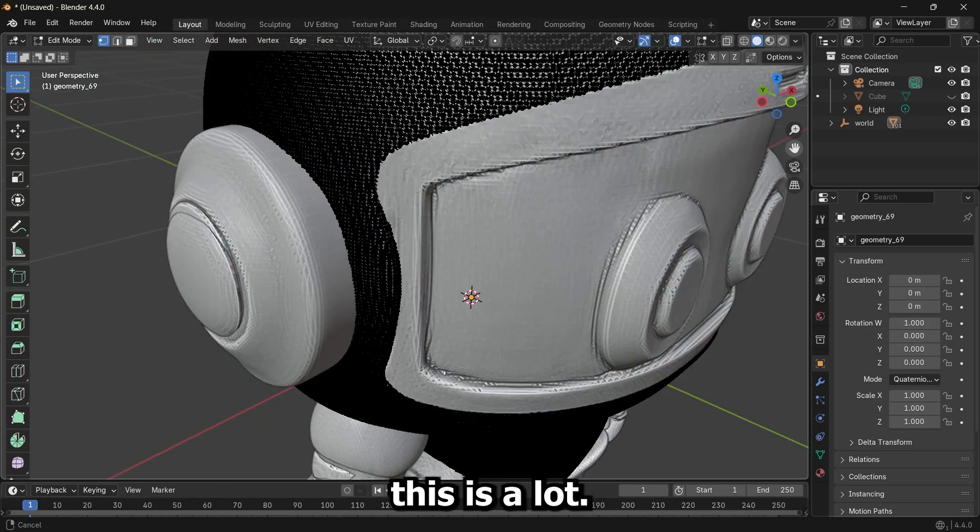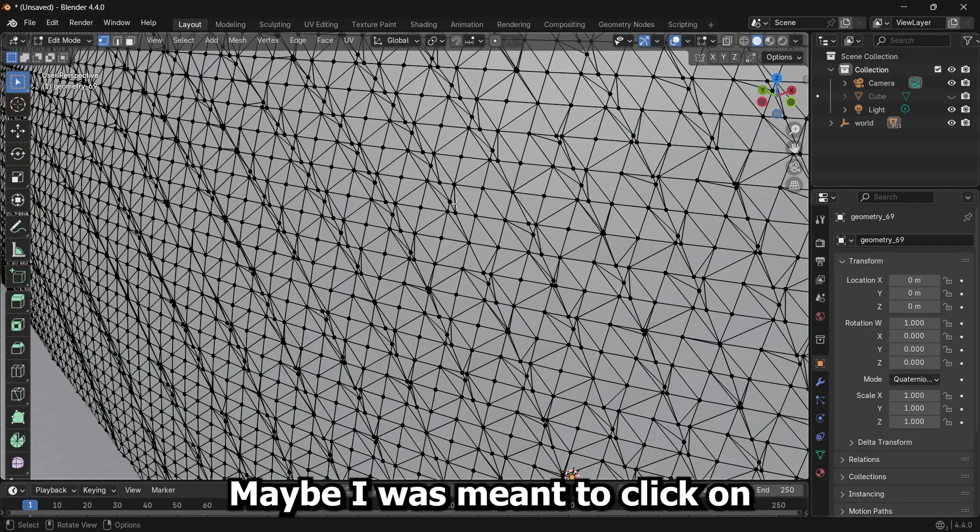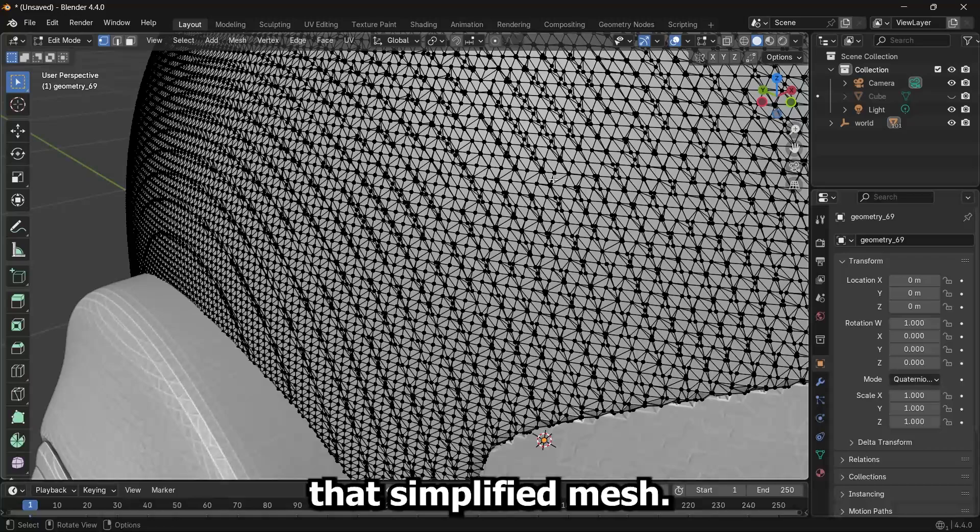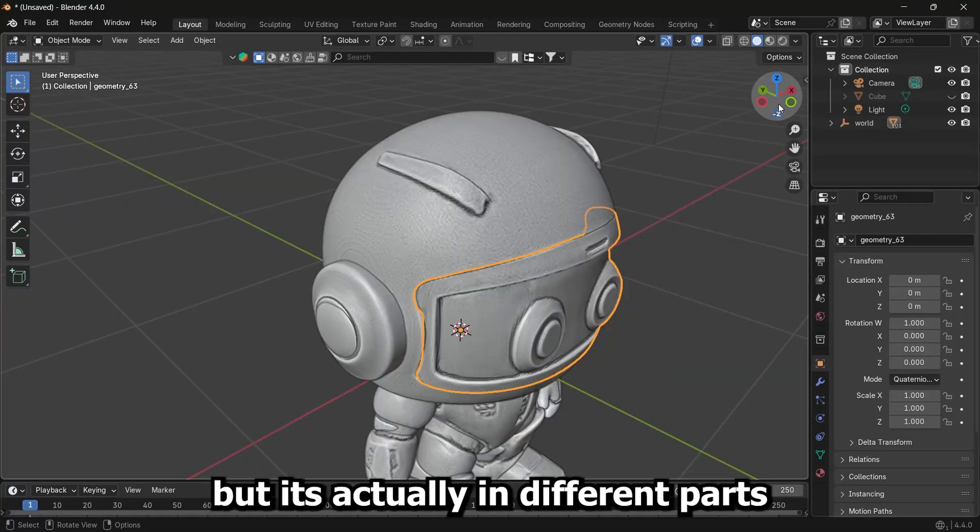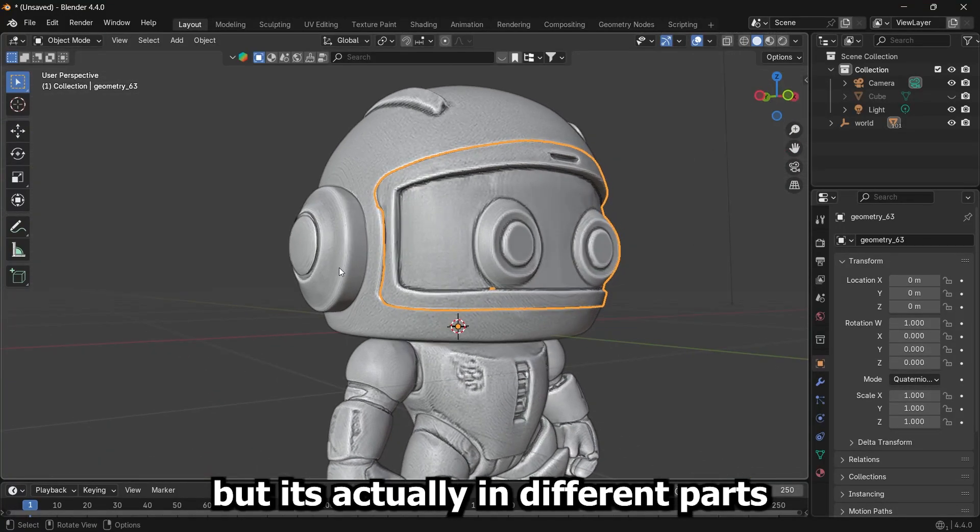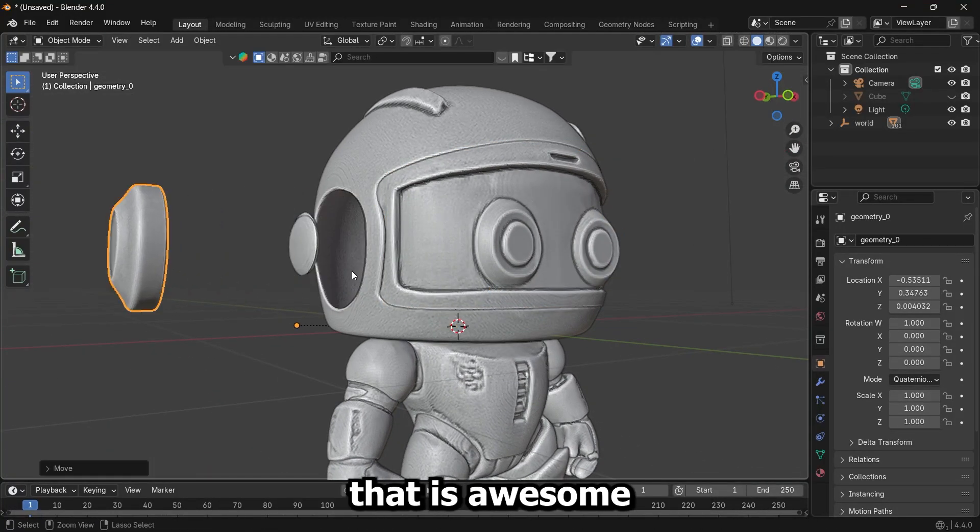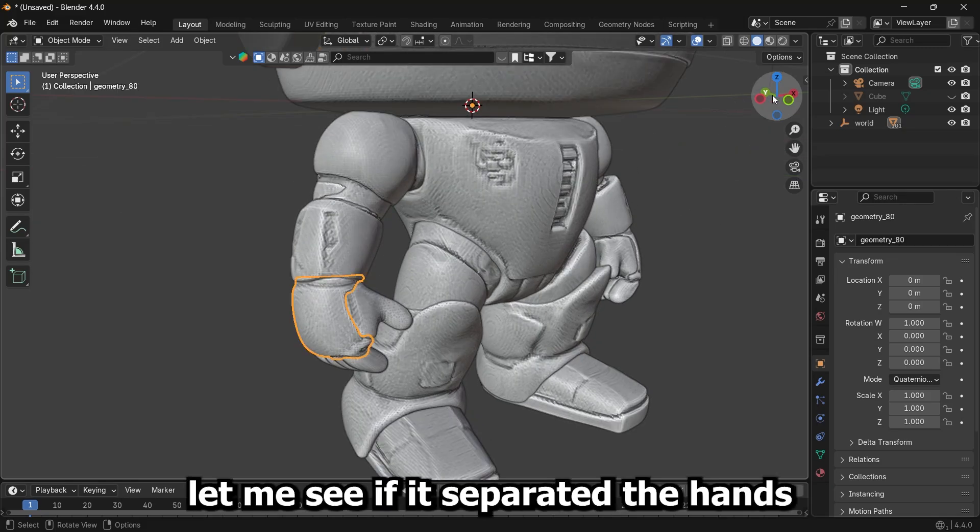This is a lot. Maybe I was meant to click on that simplify mesh. It was actually in different parts, that is awesome. Let me see if it separated the hands.